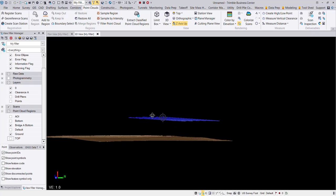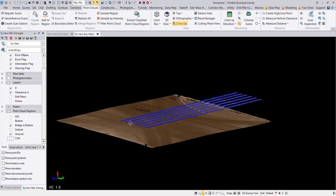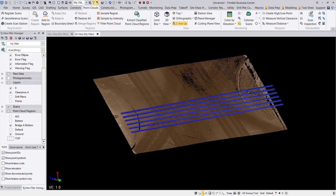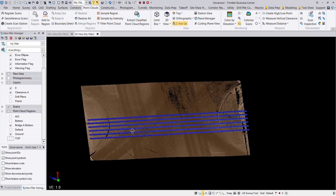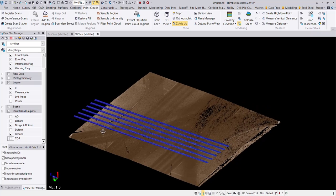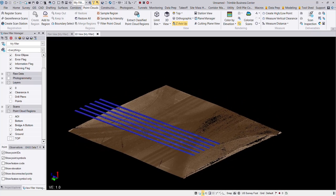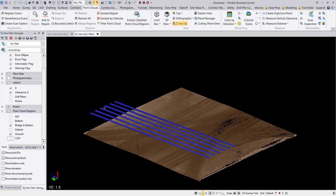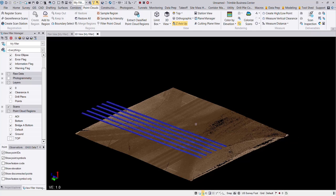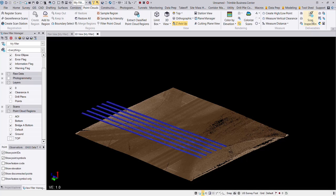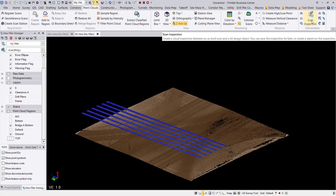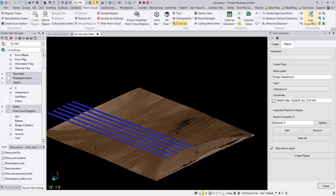Okay, so I have my first bridge here. You can see that I've classified the bottom of the bridge, which are my lowest points on that bridge, and then my ground region. So this is really all I need in order to perform my scan inspection. So I'm going to go into the scan inspection tool now.